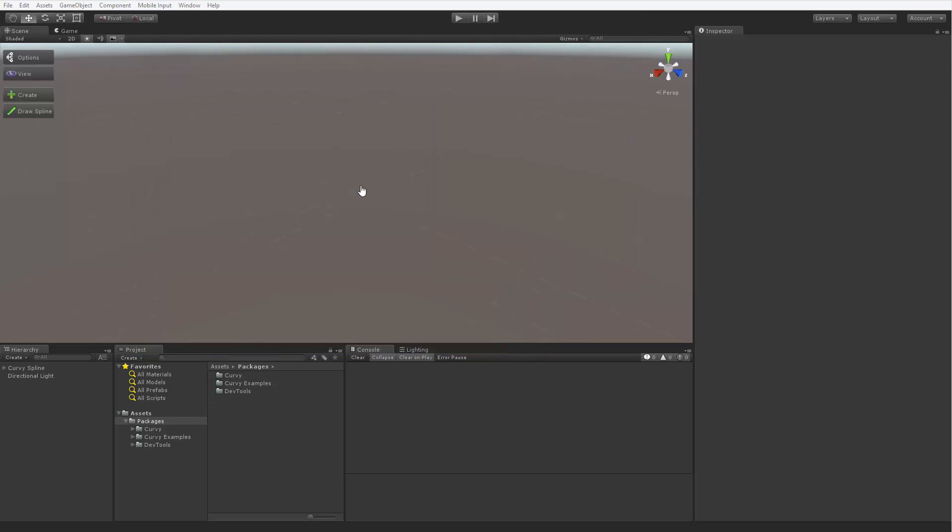But let's get to the point of this package: creating splines. We'll study them in depth in the next video, but for now let's take a look at one and then try to create our first simple spline.